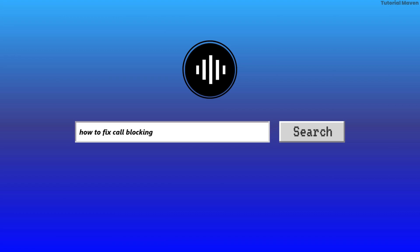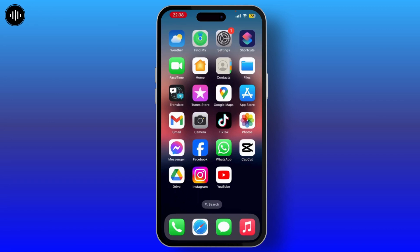How to fix call blocking or identification missing on your iPhone. If the call blocking and identification feature is missing or not working on your iPhone, then this video is a short guide to solve this issue.